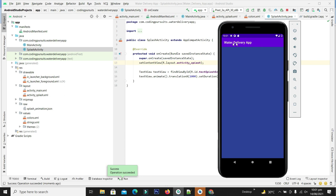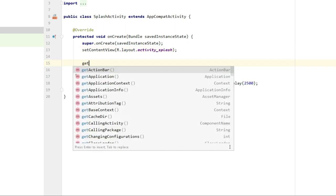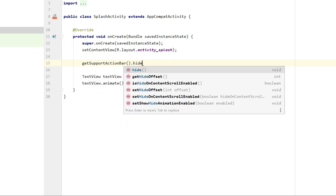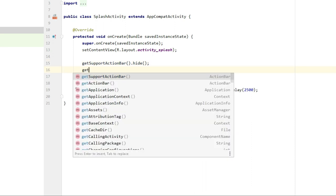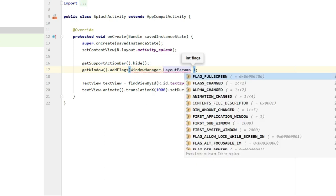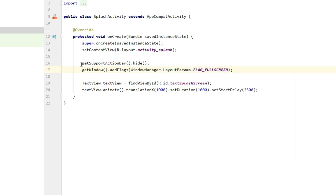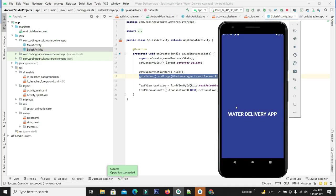There is one issue: we are seeing the navigation bar and the status bar, which are making the splash screen look somewhat weird. Let's hide both. For hiding the navigation bar we use getSupportActionBar(). For the status bar we add the appropriate window flags. In one line we hide the navigation bar and in the following line we hide the status bar. Now the navigation bar and status bar are hidden and it is looking nice.